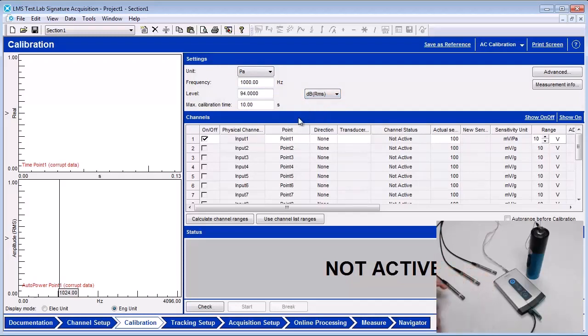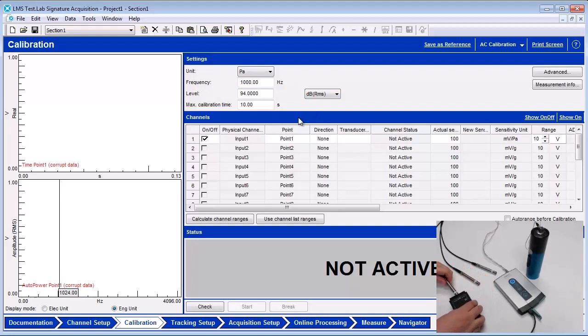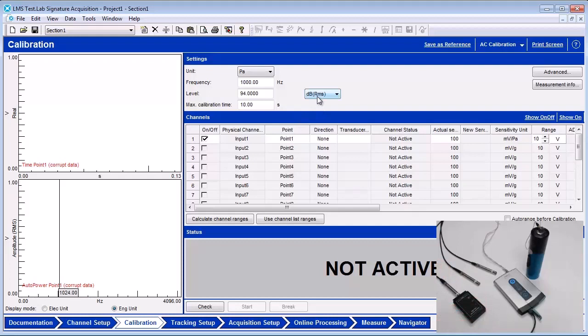The frequency of 1000 Hz is common for microphone calibrators because the A-weighting curve has 0 dB of attenuation or gain at that frequency, so it cannot affect the calibration value.